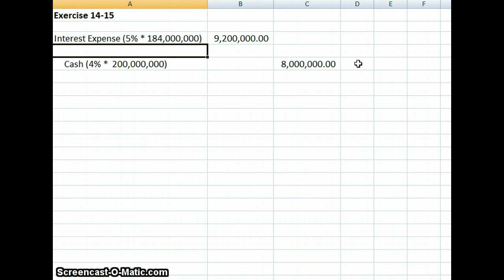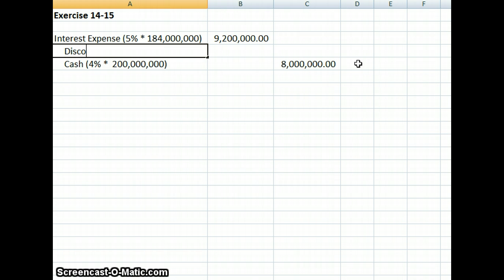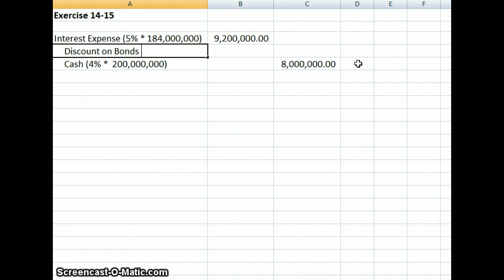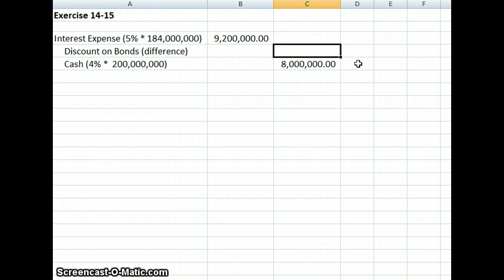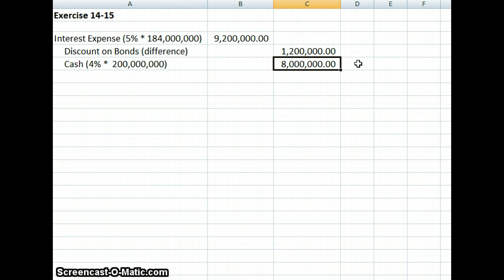The remaining is going to be the discount on our bonds, so that's going to be our difference. We're going to credit discount on bonds, which is just going to be the difference. Our difference in this case will be $1,200,000. That balances our entry.